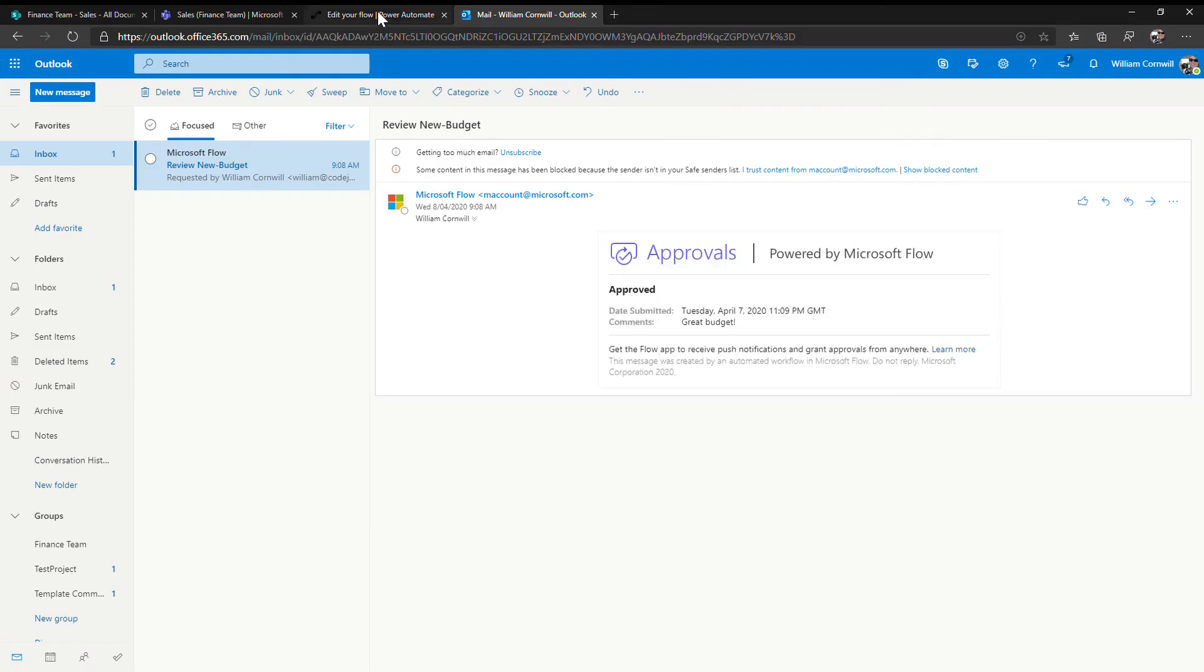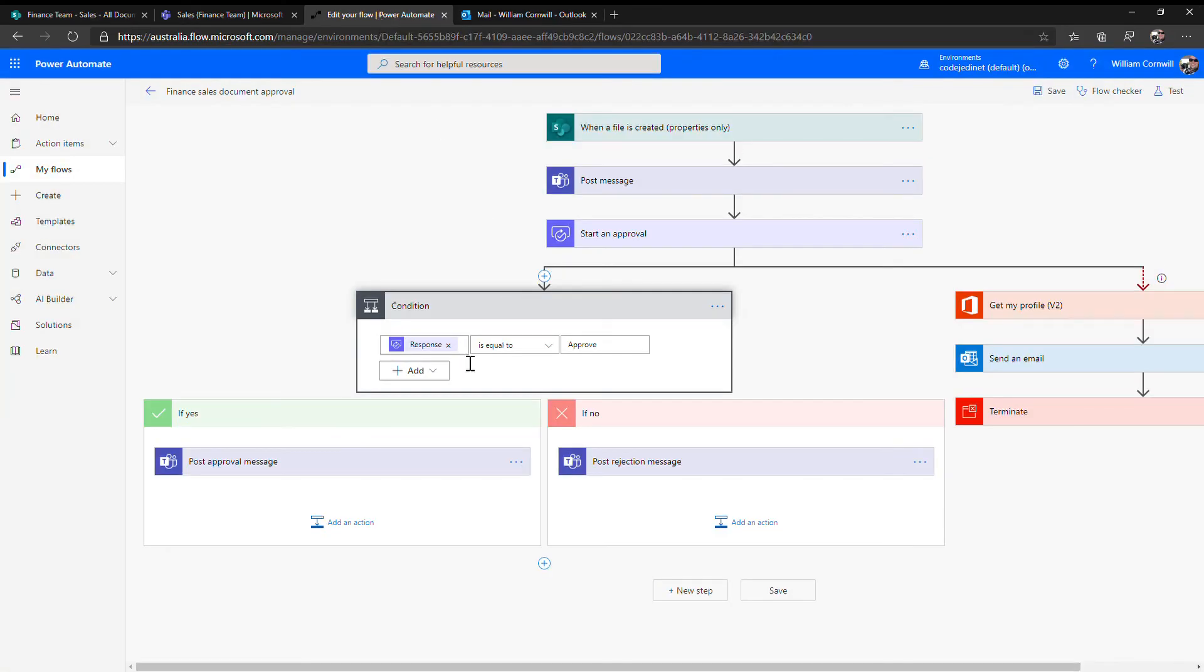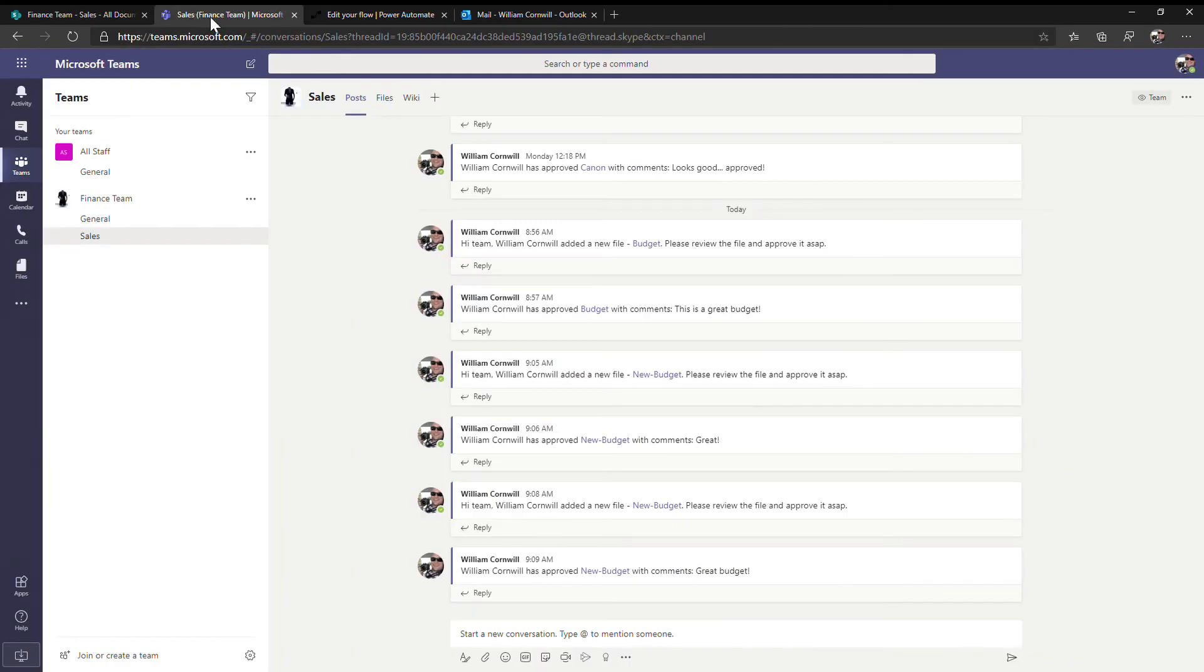That'll continue the workflow and post a message out to the team to say that the document has been approved and also put the comment of great budget into the team.